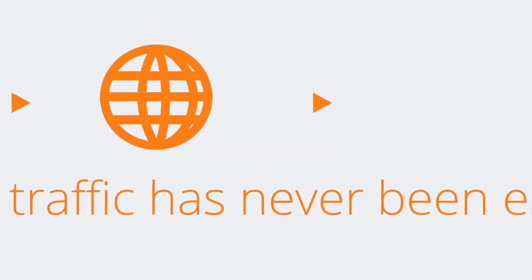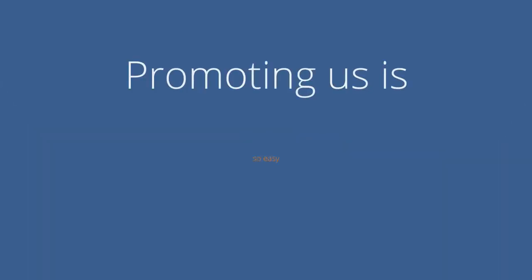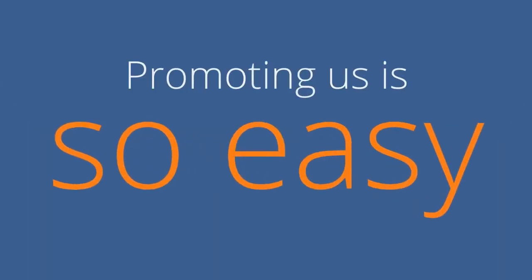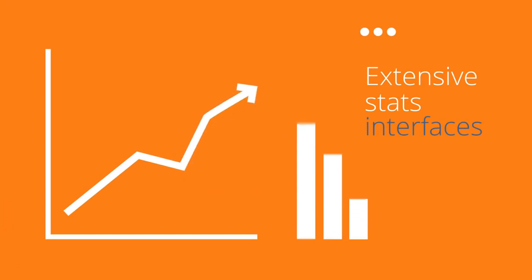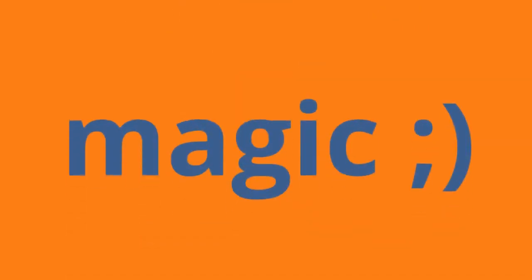Converting global traffic has never been easier. In fact, promoting with us is so easy that you'll probably spend more time enjoying our extensive stats interfaces than working on traffic generation or adjusting campaigns. Yup, it all works like magic.